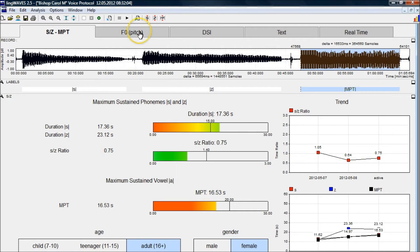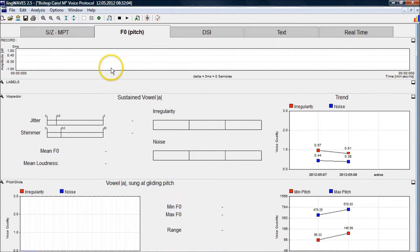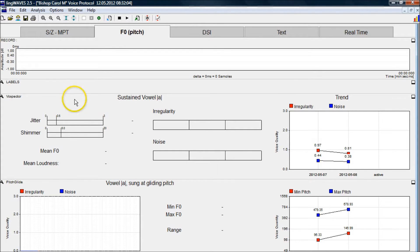The next screen is the pitch screen. On this screen we measure voice quality during a four-second phonation. We also measure pitch range with a glide from the client's lowest pitch to their highest pitch, going up into falsetto or the head voice.